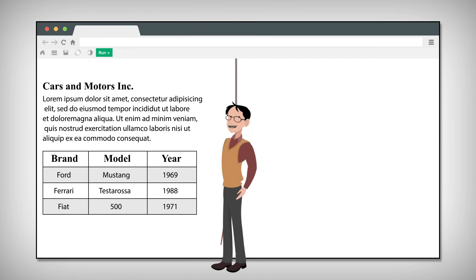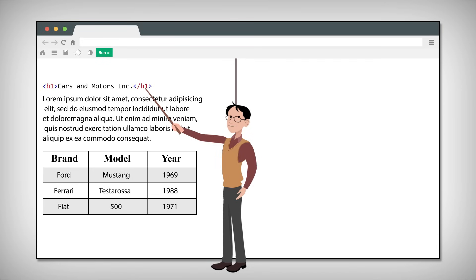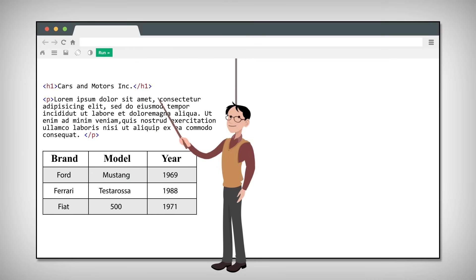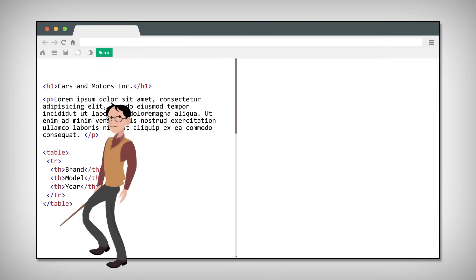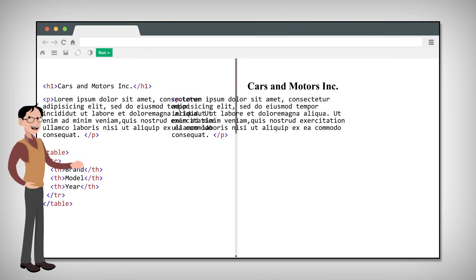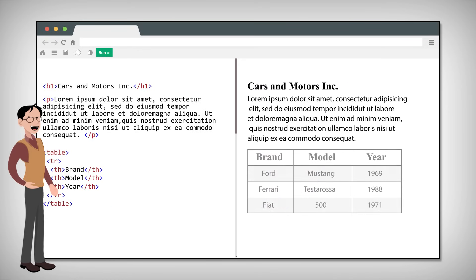Tags label pieces of content such as heading, paragraph, table and so on. These tags aren't shown in the page but are used to display content in different ways.